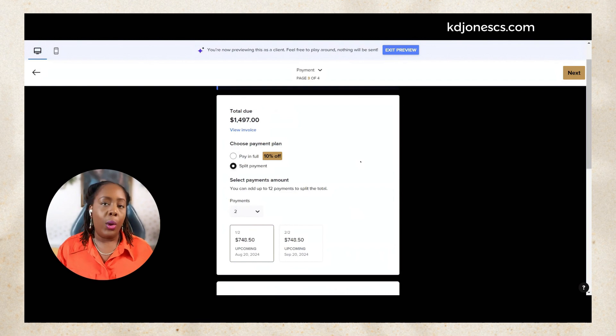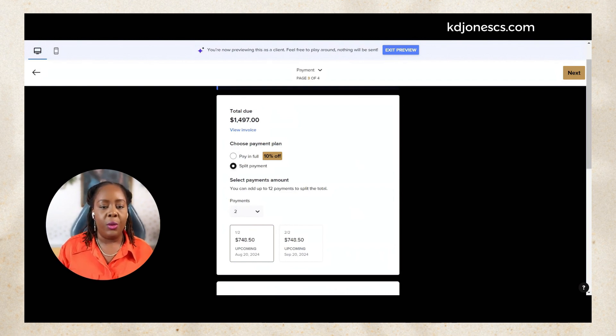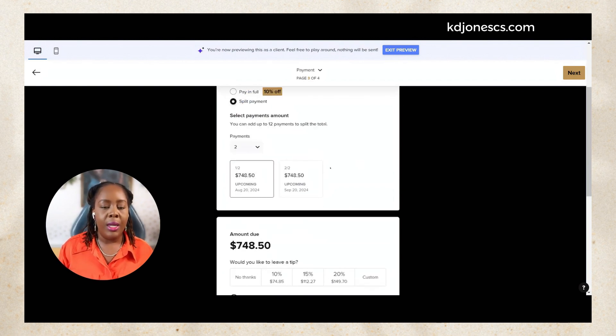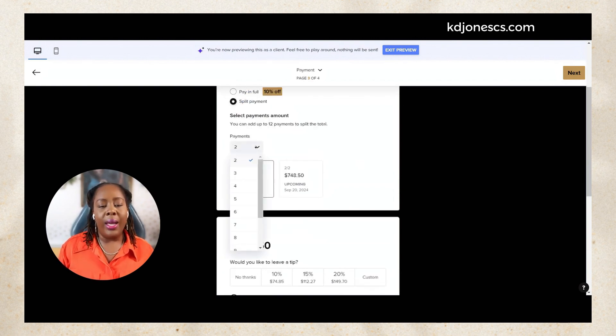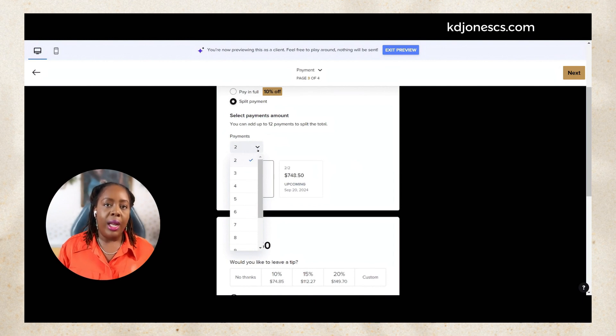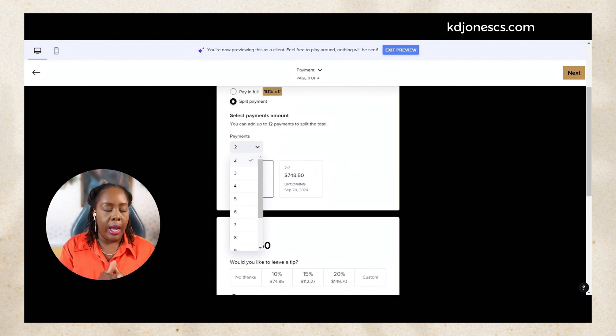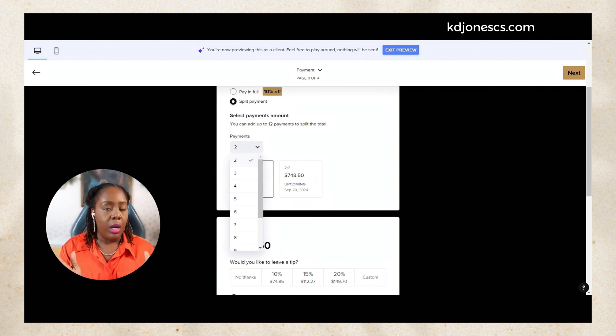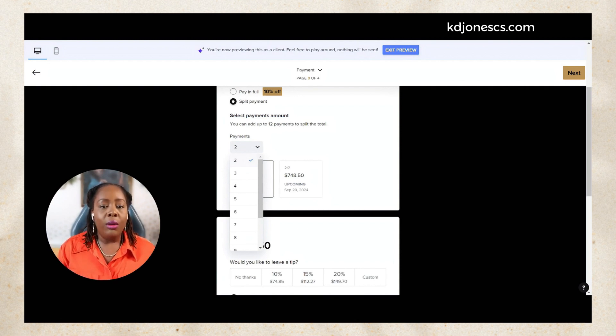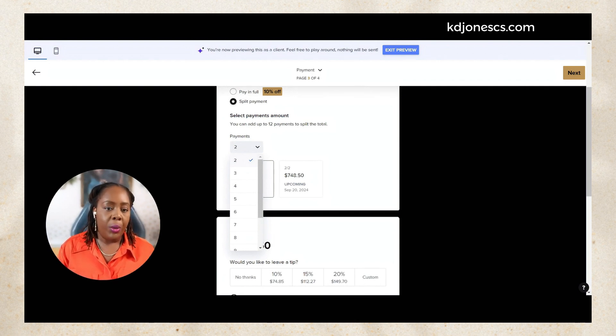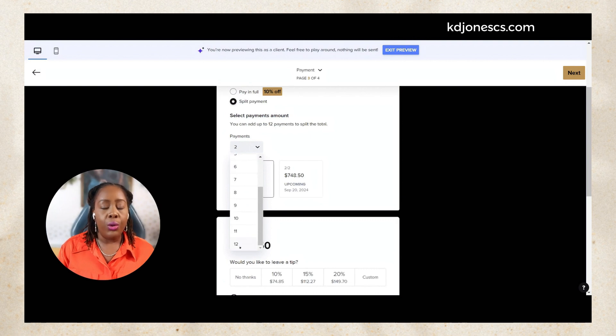But let's say the client doesn't want to pay in full, they want to split their payments up. You can actually do this drop down and the clients can then choose up to your max amount, how much they want to pay. In this case we chose up to 12.